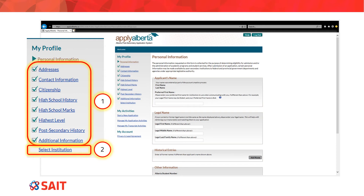This is the Apply Alberta page once all of the personal information has been correctly filled in — you can see the green ticks on the side. The first step once you get to the Apply Alberta page is to ensure that all of the personal information sections are filled out completely and accurately. Once all of those green check marks have been given, you can then click Select Institution at the bottom of the list.